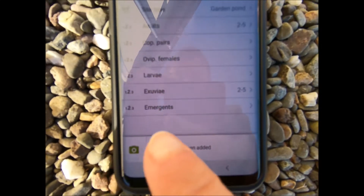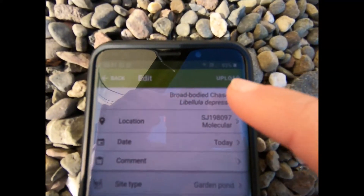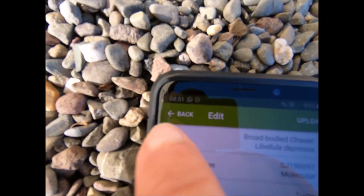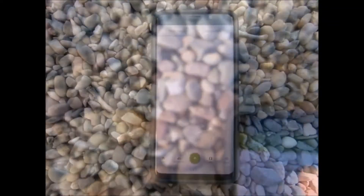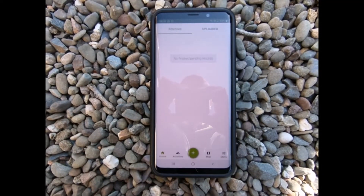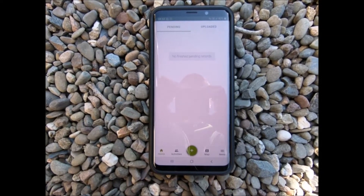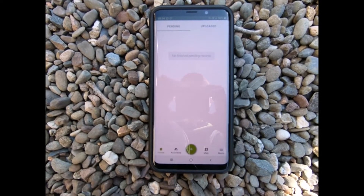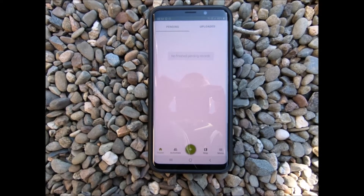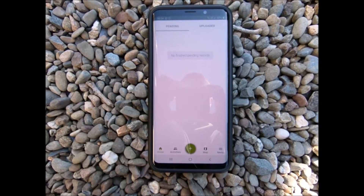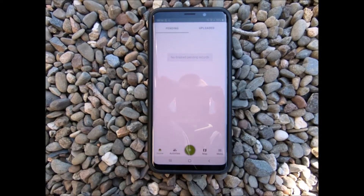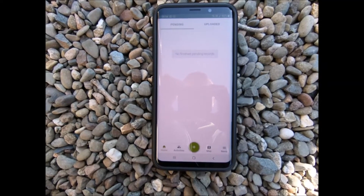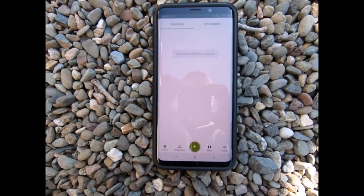Again, you can add a photograph, and again you can go for upload, or go back to save the upload until later. You might decide that you'd like to do a list of different things that you can find in your garden in one particular day, or you might decide you'd like to record the flowers you see when you're going out for a walk.